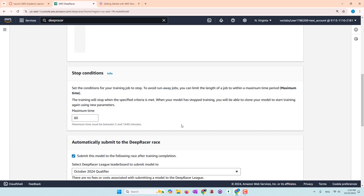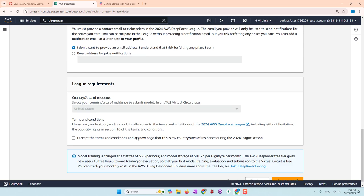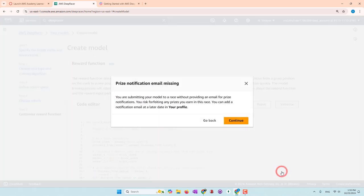You can also set the stop conditions. The maximum time must be between 5 and 1,440 minutes. Training the model longer will make it perform better, but training shorter will save your credits. You can also choose whether to submit this to a race — if you check no, you don't need to accept the terms. Now I'll go ahead and create the model.